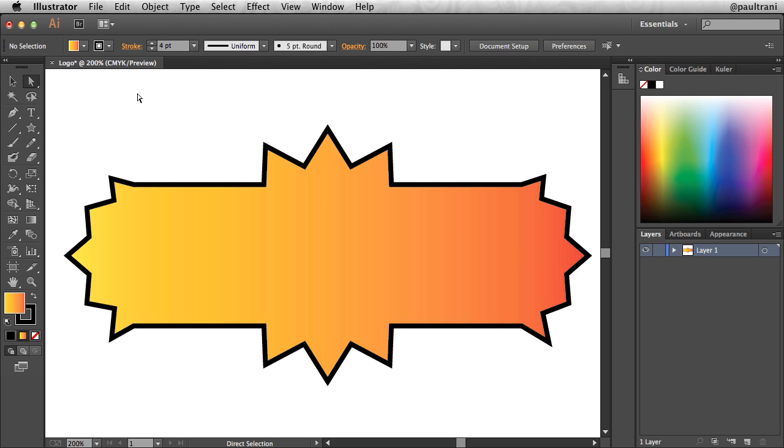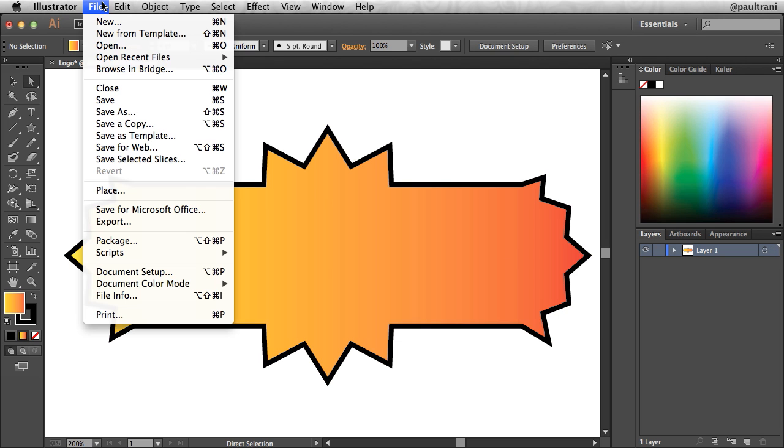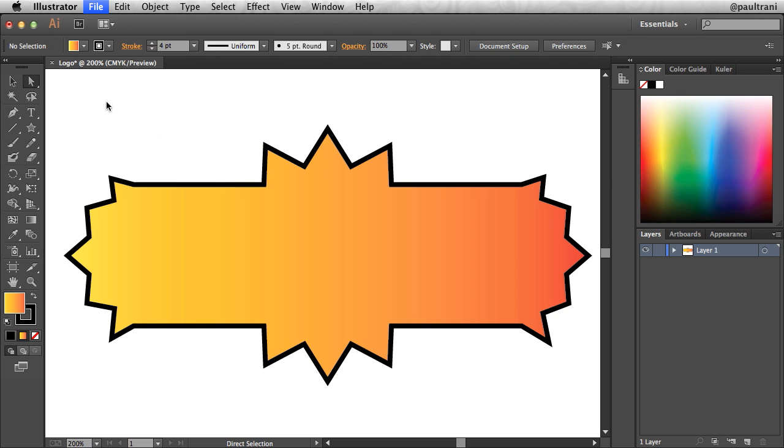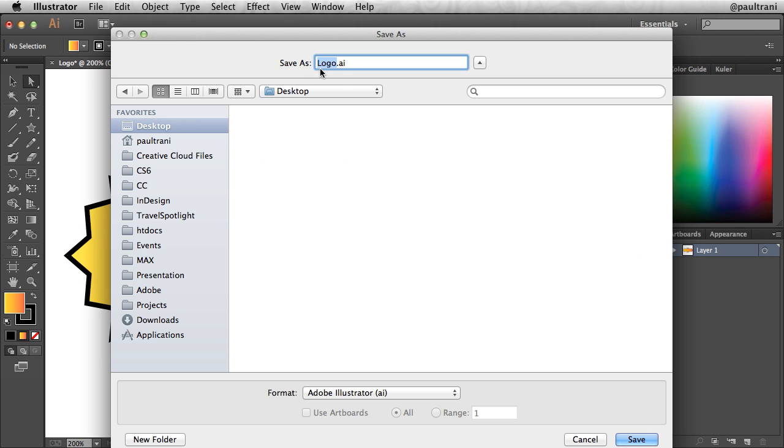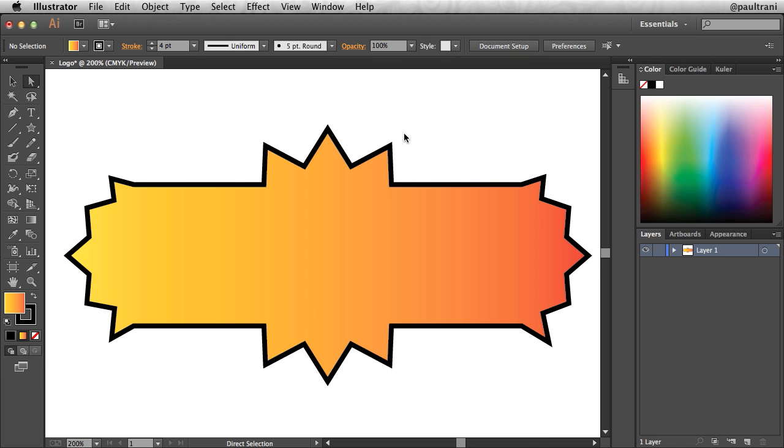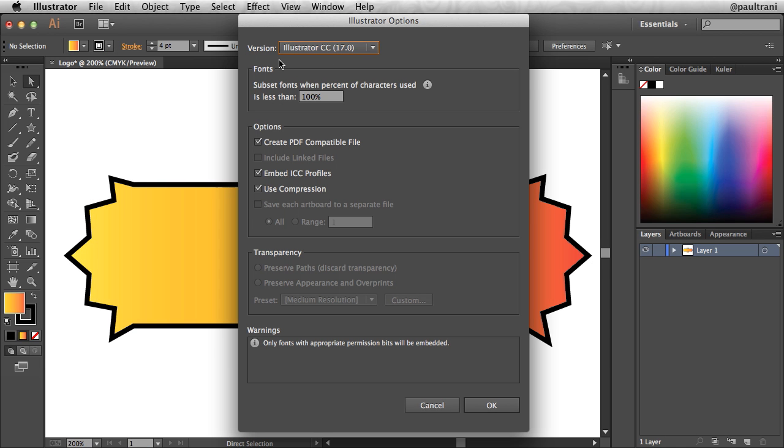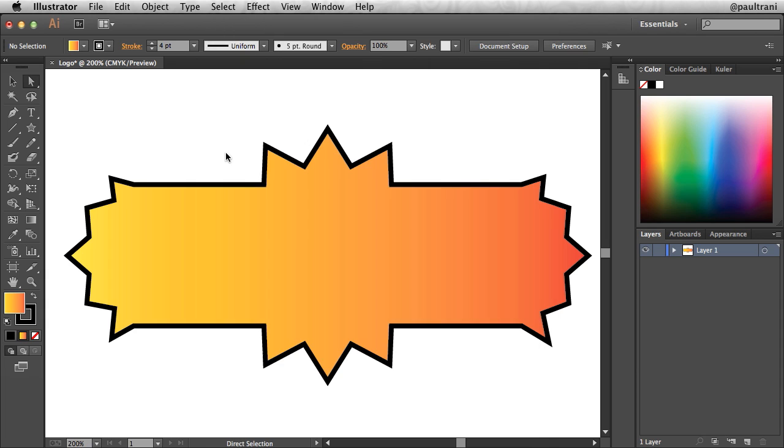Lastly, all I need to do is go to file and save this document. I can save it to the desktop as a logo AI Illustrator file, clicking save, saving it as the latest version. Click OK and congratulate yourself on creating your first shape in Illustrator.